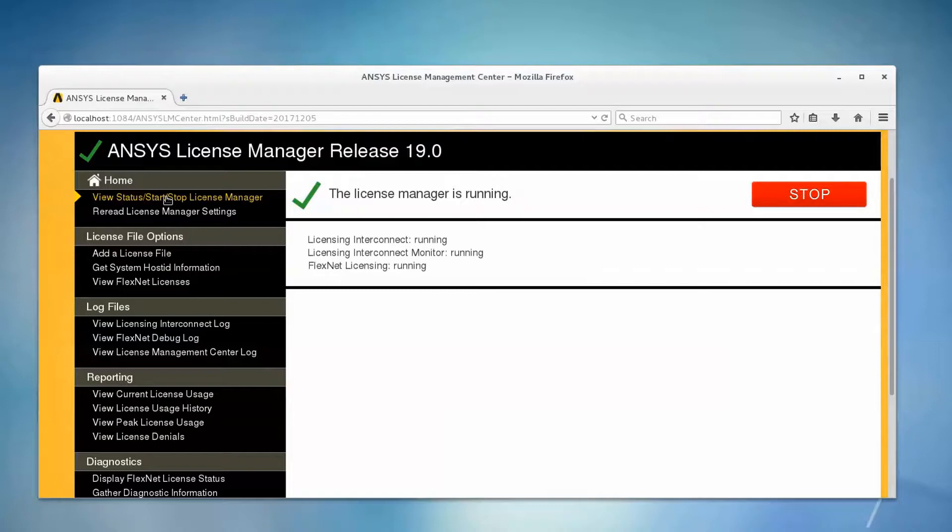This concludes this demonstration of installing the ANSYS License Manager, release 19.0 on the Linux platform.